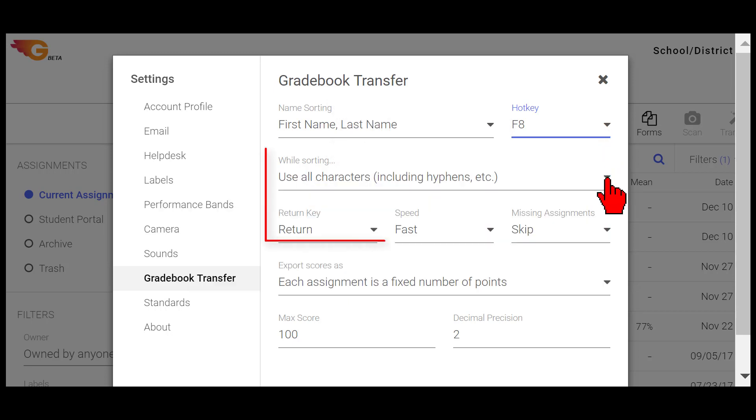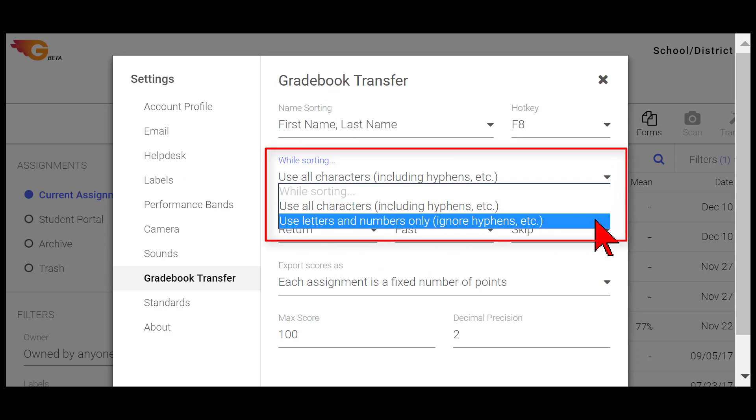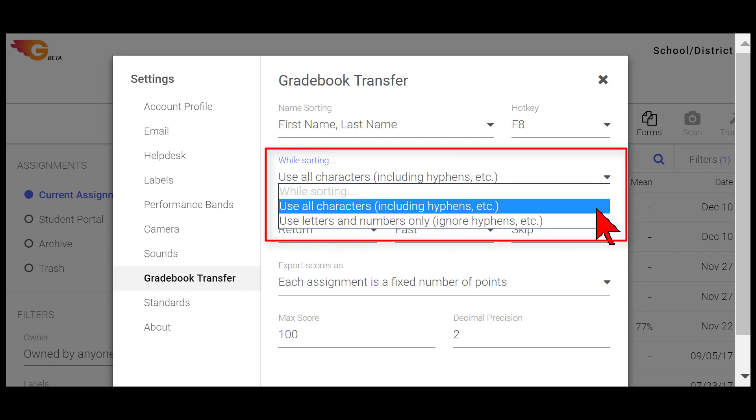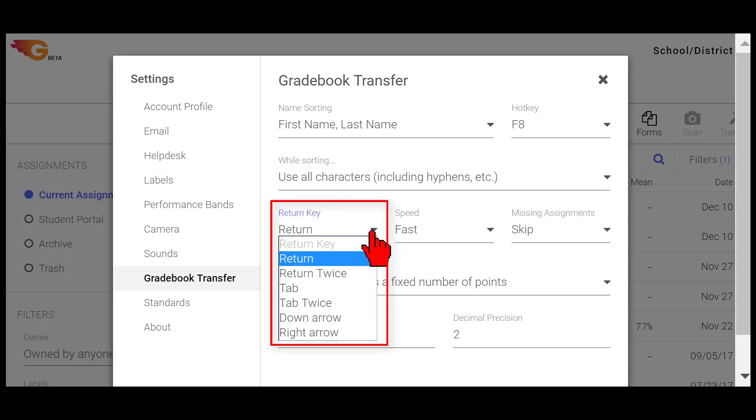Select which characters you want to use when sorting. Then select how you move from one score field to the next in your Gradebook from the Return key drop-down menu.